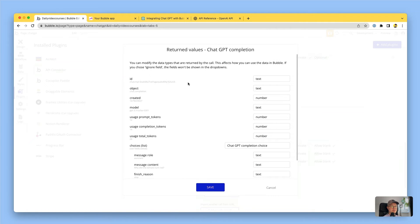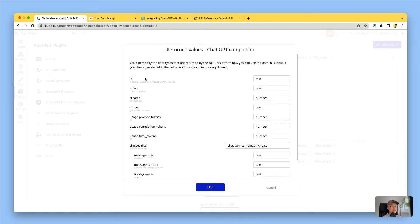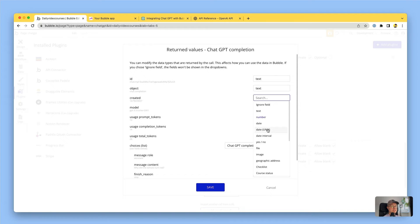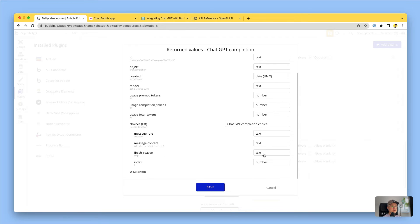We're not getting an error - it's come back with a response and Bubble is trying to parse the response and guess what kind of values they are. The 'created' field is probably a Unix date, everything else as numbers looks right. I'm going to save this.